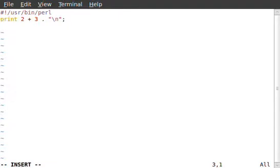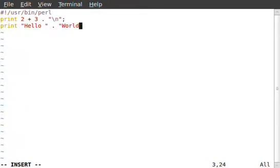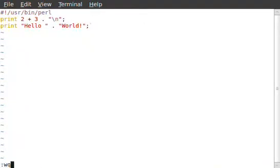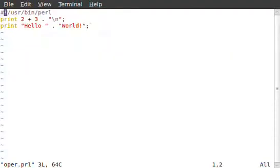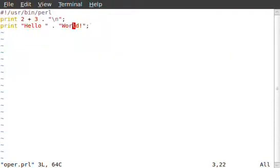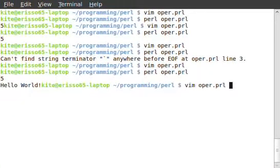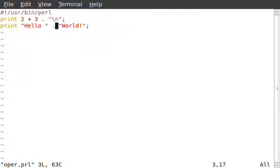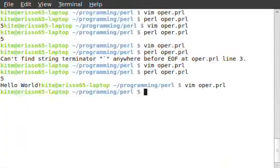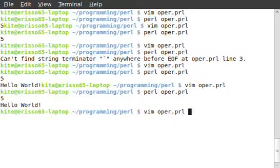Another example: print 'hello' dot space 'world'. Watch what happens — it prints 'hello world'. I forgot to put a new line, but it works. That's the string concatenation operator in action.